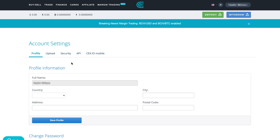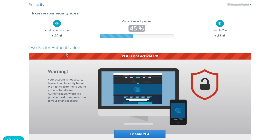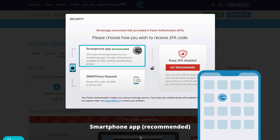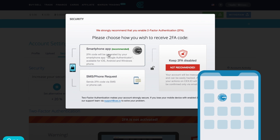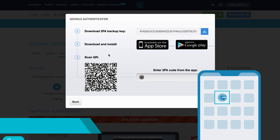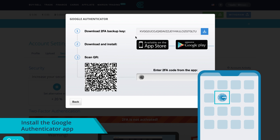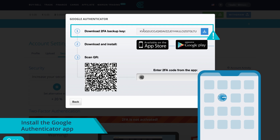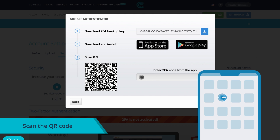To enable 2FA using the smartphone app, install the Google Authenticator app on your smartphone, then download and save your 2FA backup key. You will need it to restore access to your account if you lose your phone, so make sure you keep it safe.